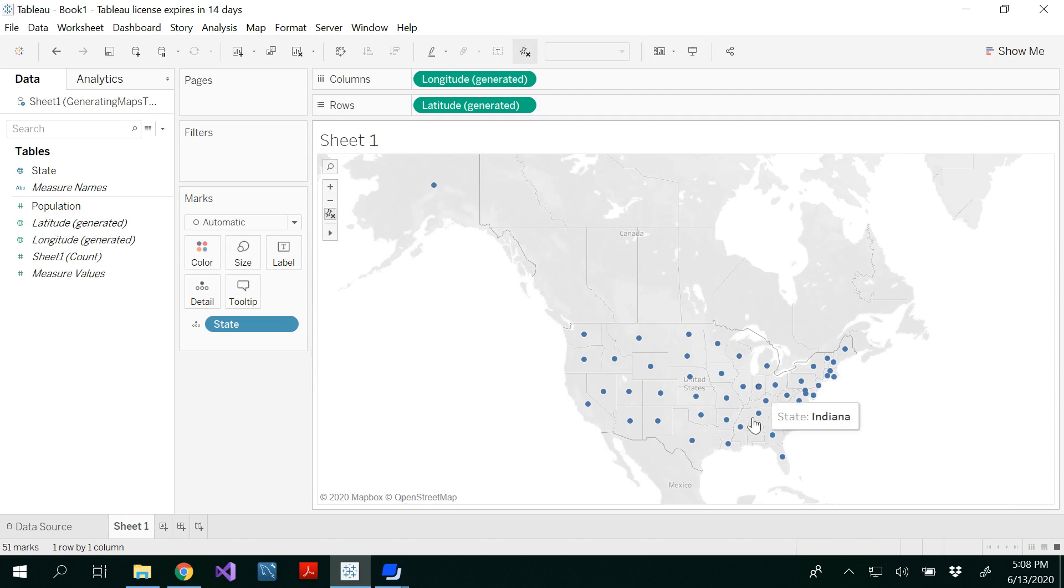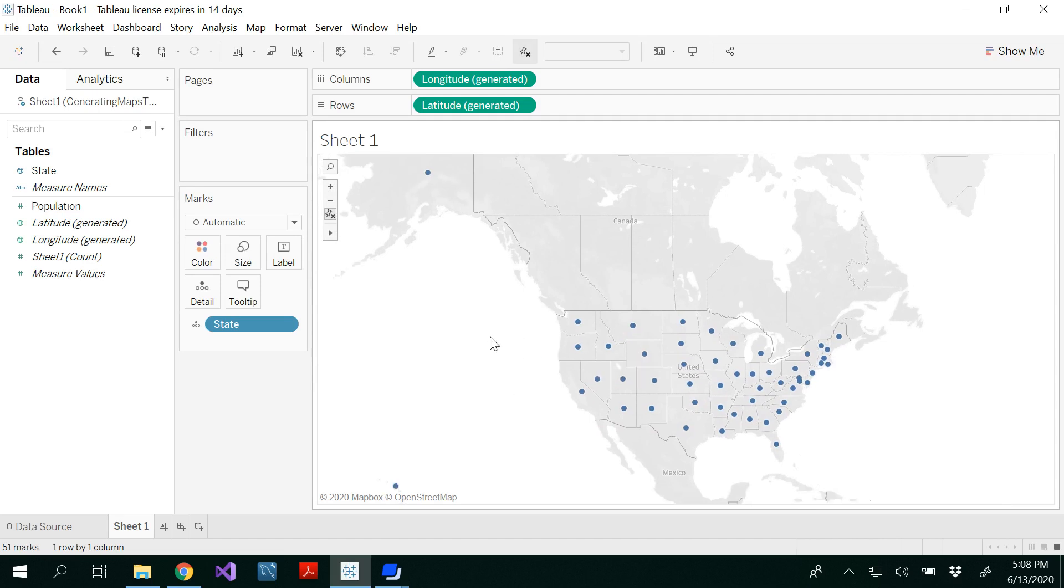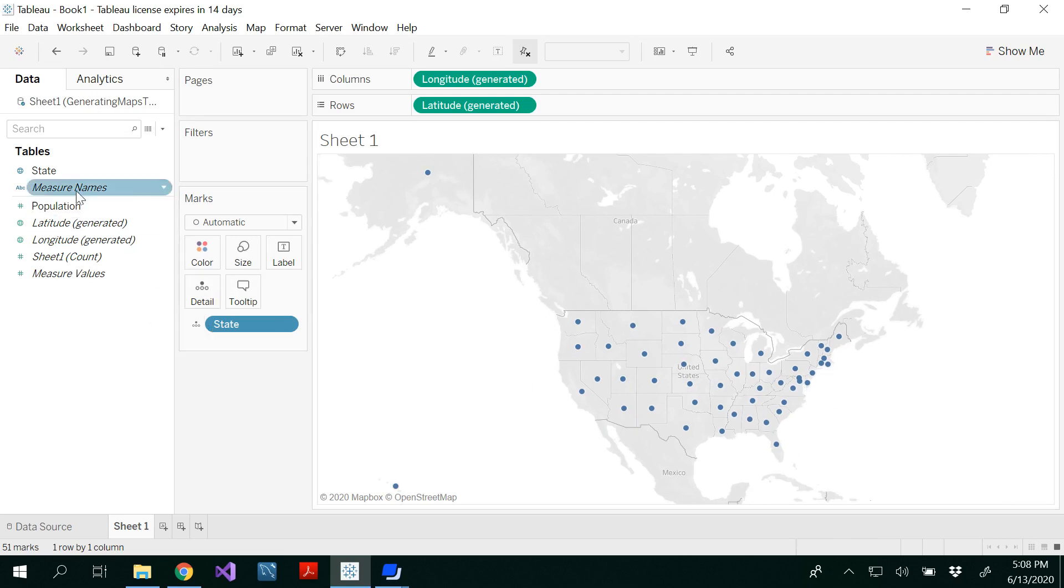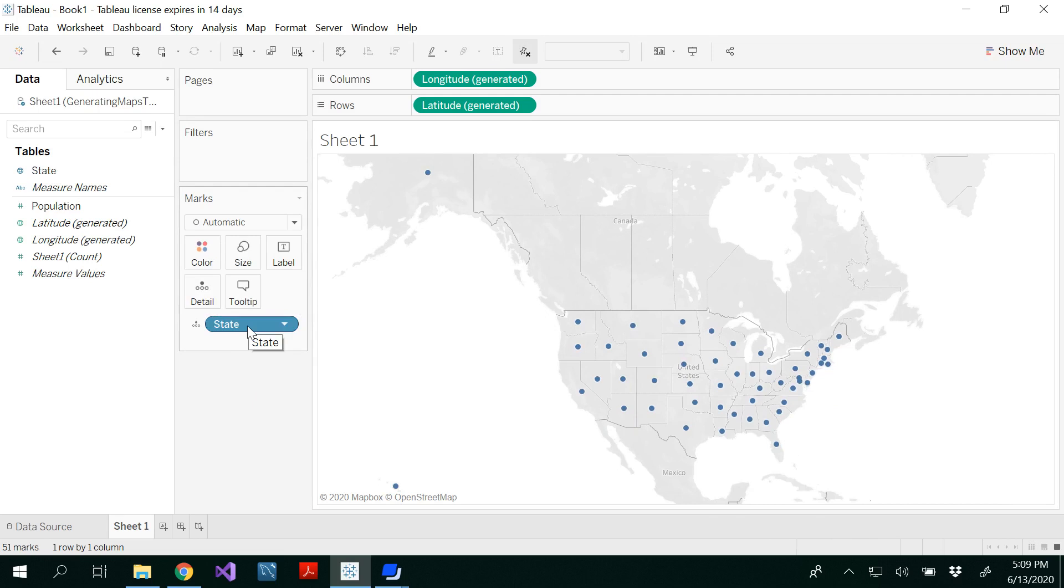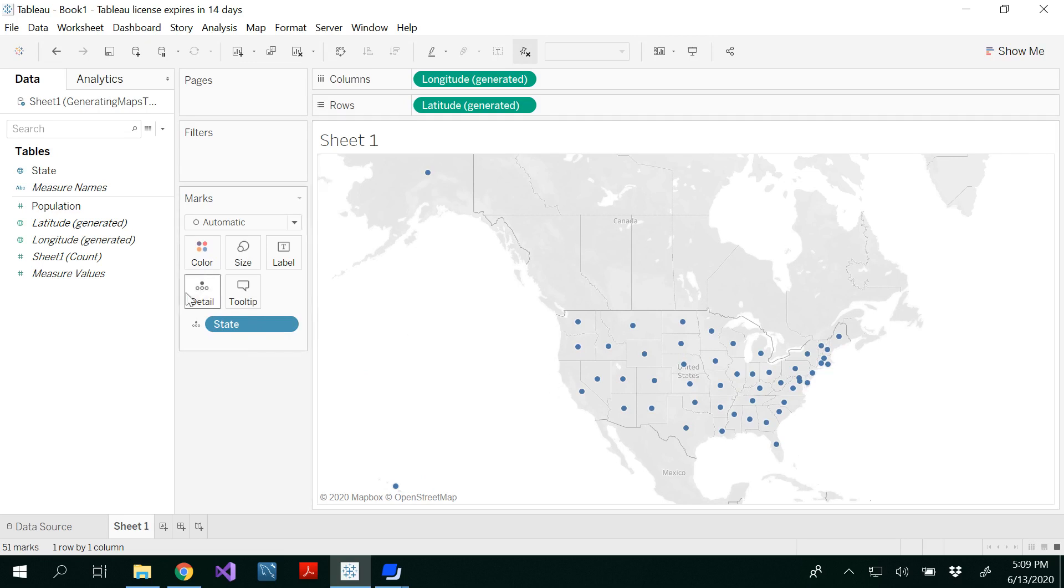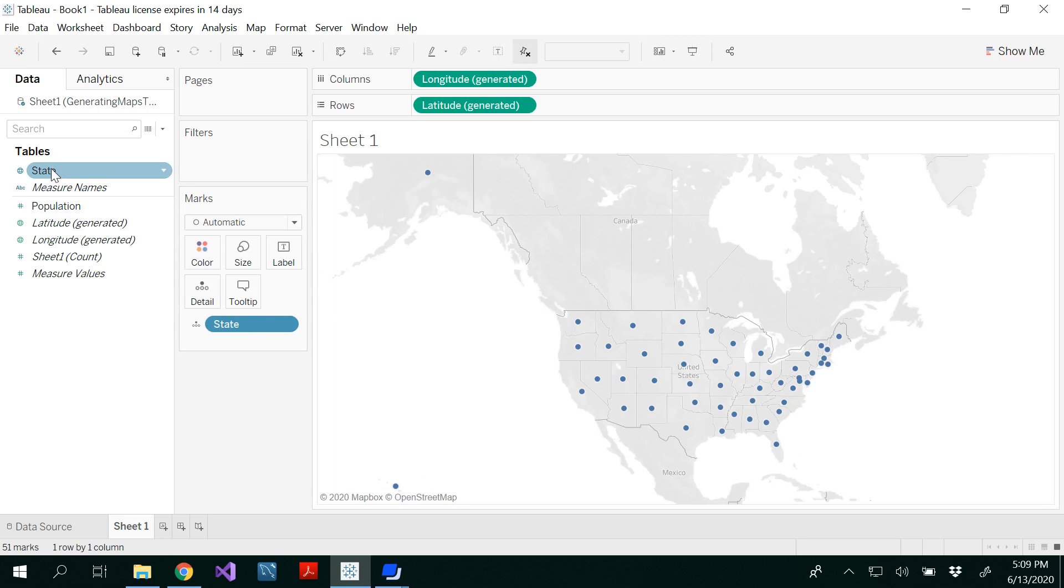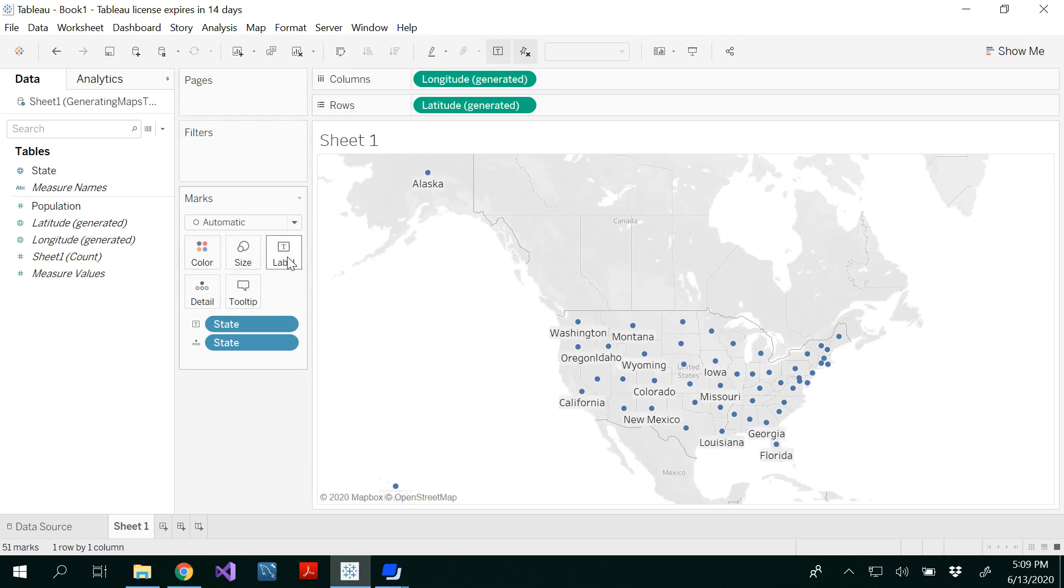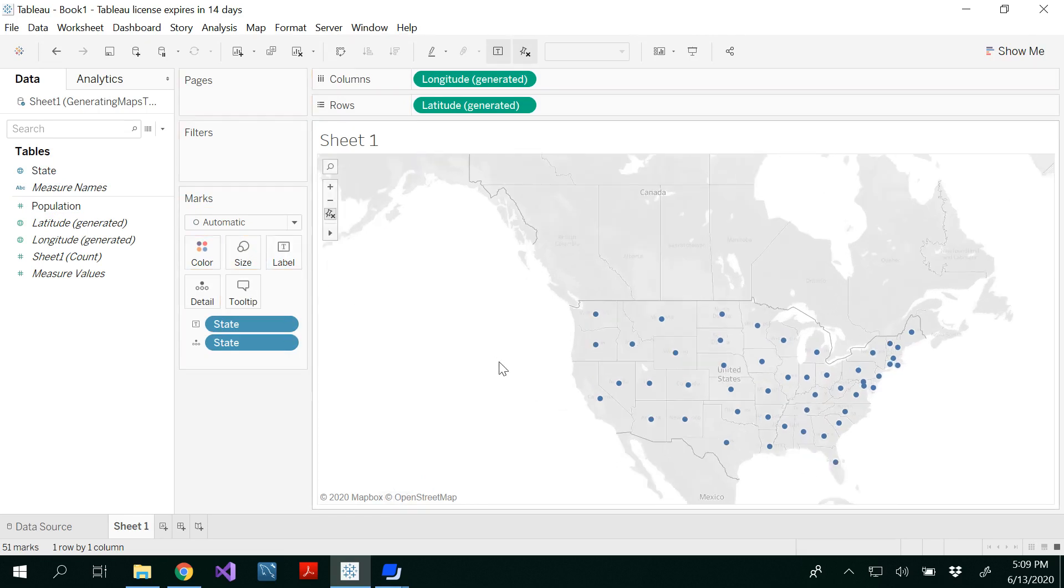Basically, whatever you're seeing is a symbol map. When we double-click, in the details here, state was automatically added. That means the details we're getting on the map is the state. If you want to see the names of the states, drag and drop state to the label.